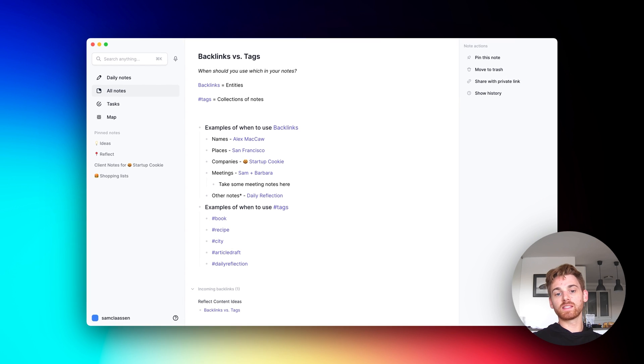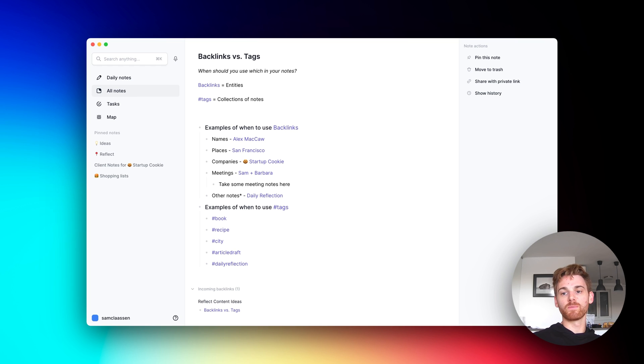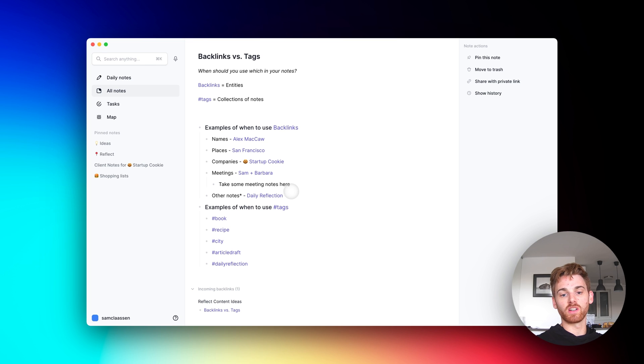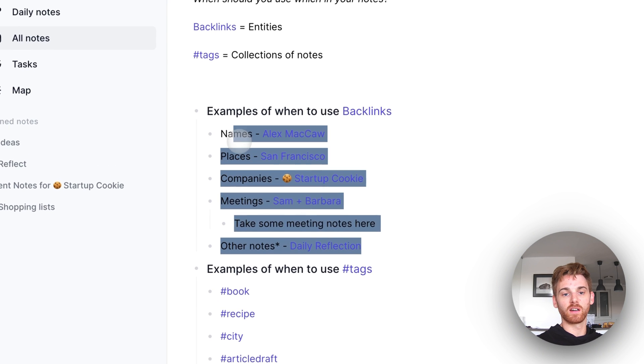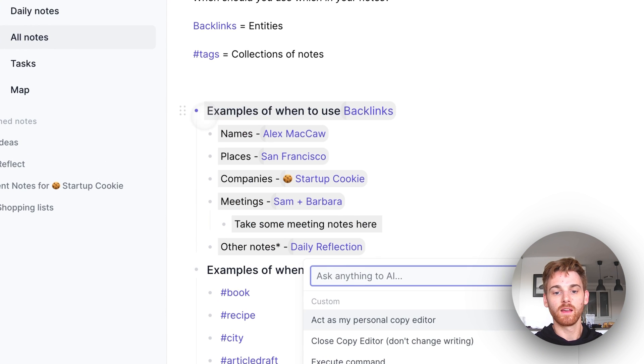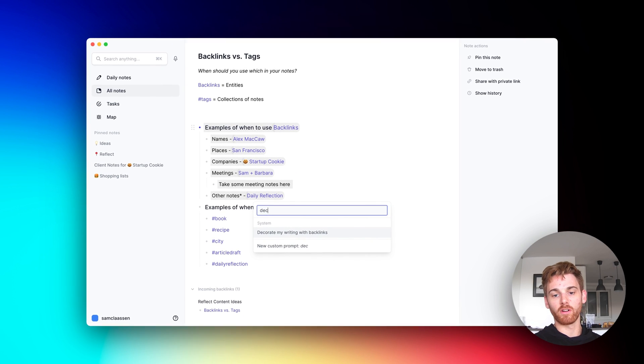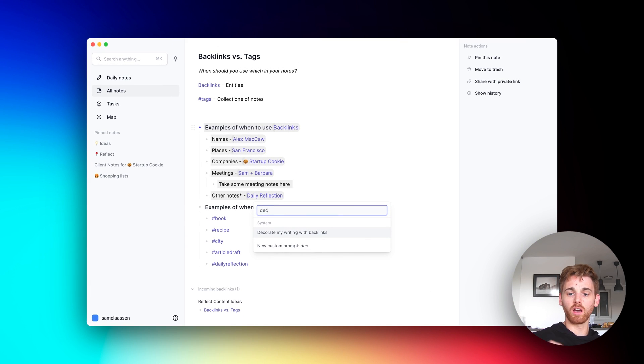But honestly, the best way is just to get started using them and practicing them. And if you need help with backlinks, you can actually use our AI prompt. So these already have backlinks. But if I select this, I can select decorate my writing with backlinks and it will actually go through and add those backlinks for me.